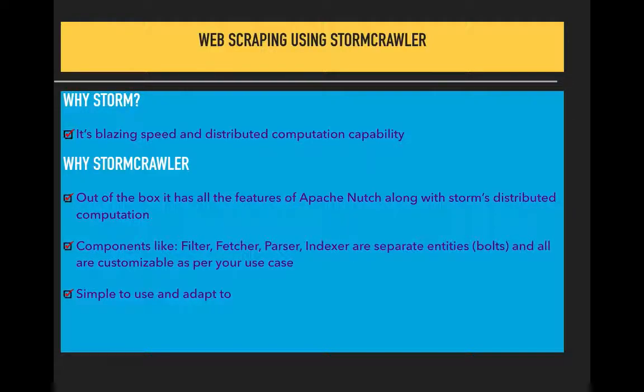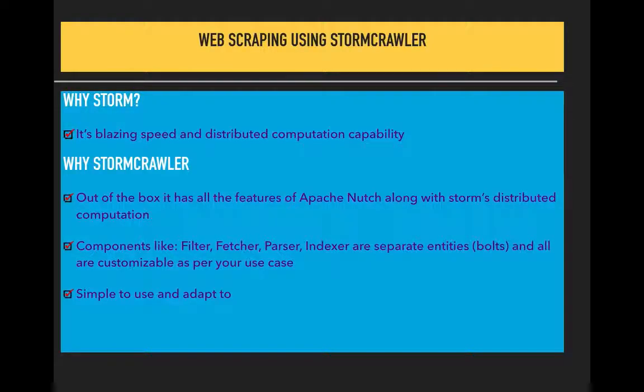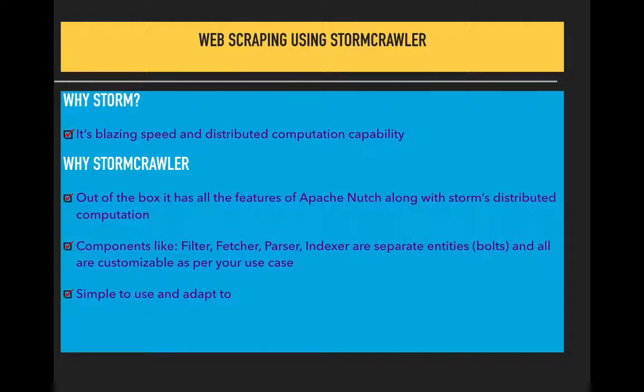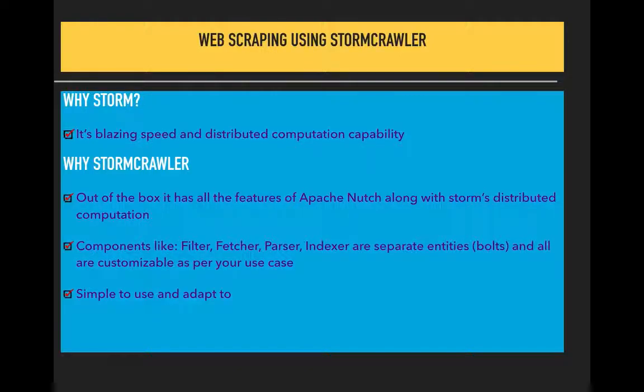Coming to StormCrawler, it's nothing but an extended version of Apache Nutch. If you've worked on Apache Nutch, it gives a lot of features out of the box like filtering the URLs and managing what URLs are already processed.